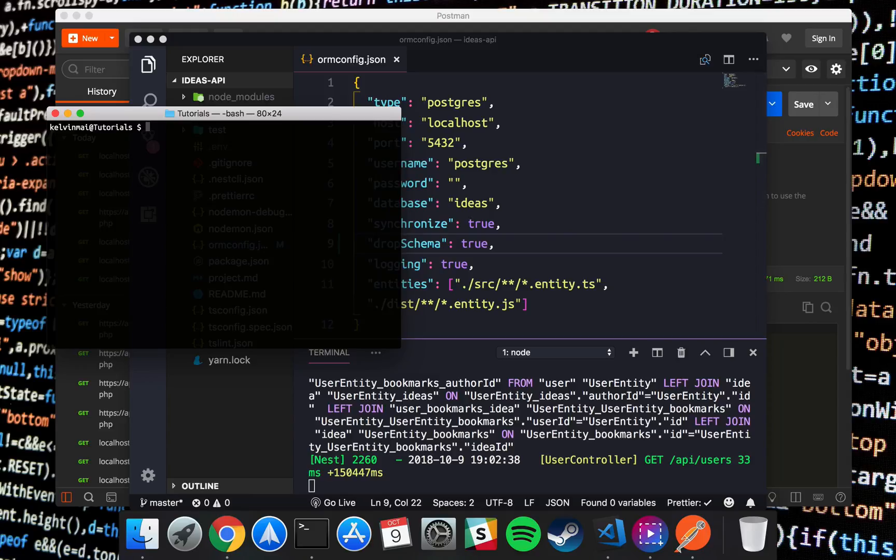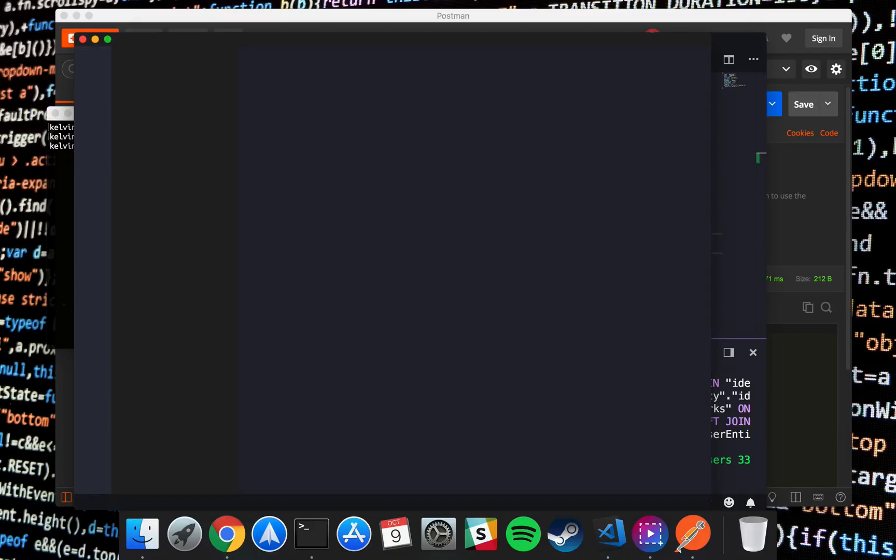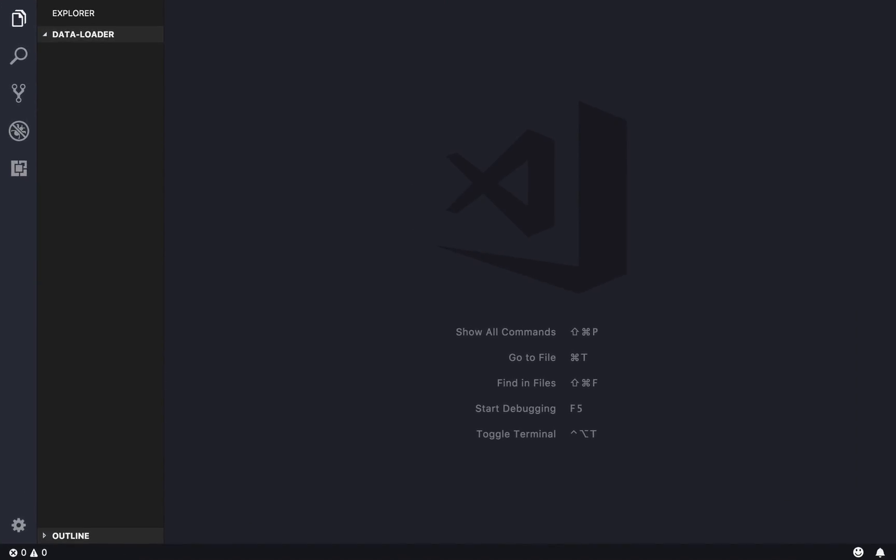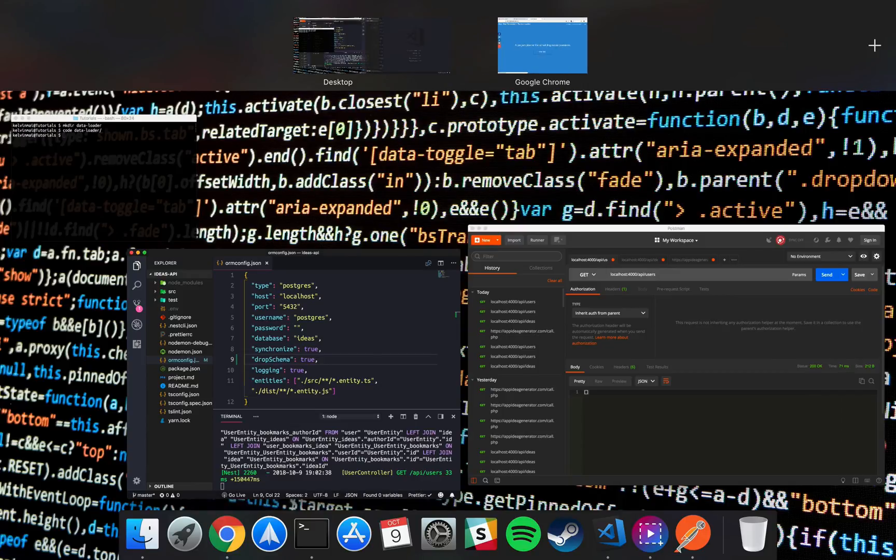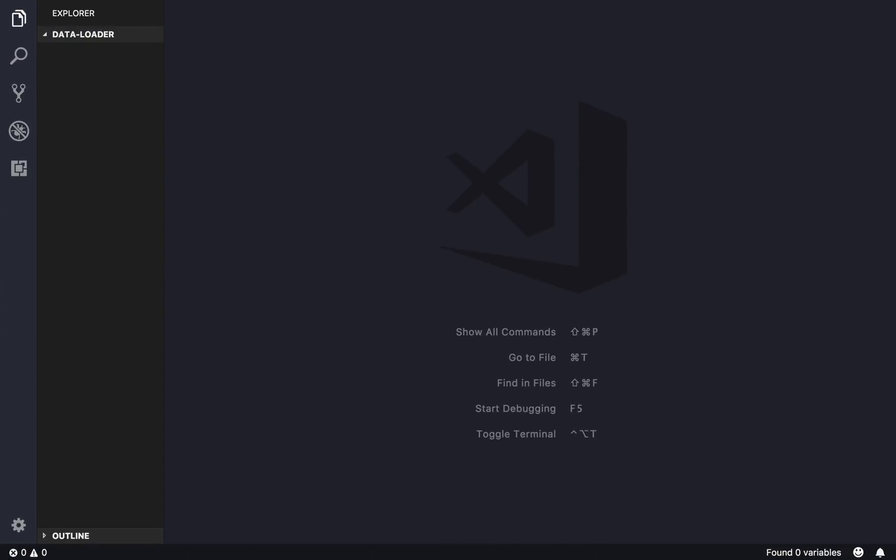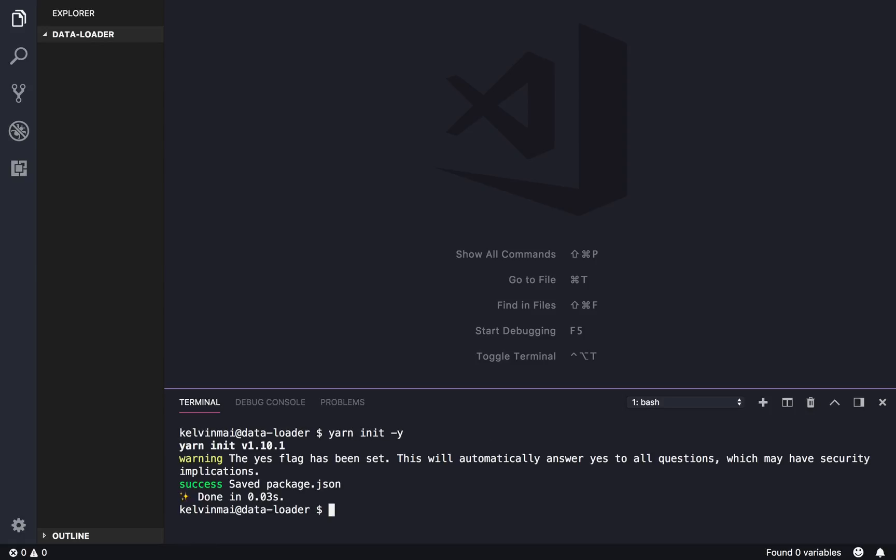I'm gonna leave our API running and we're just gonna make a new project. So we're just gonna make directory, it doesn't matter what you call it, I'm just gonna call it data loader. Code data loader, open this up.